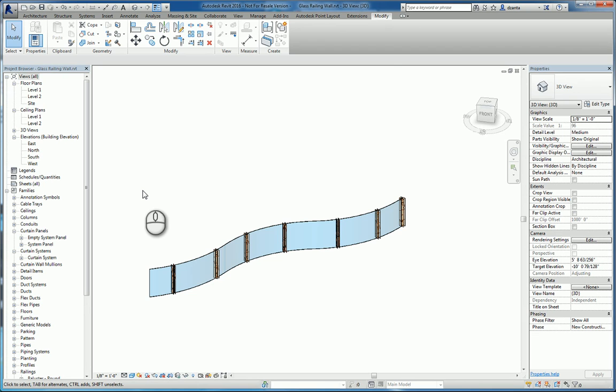In today's screencast, we'll be taking a look at how to create a glass railing but using the wall command and families.